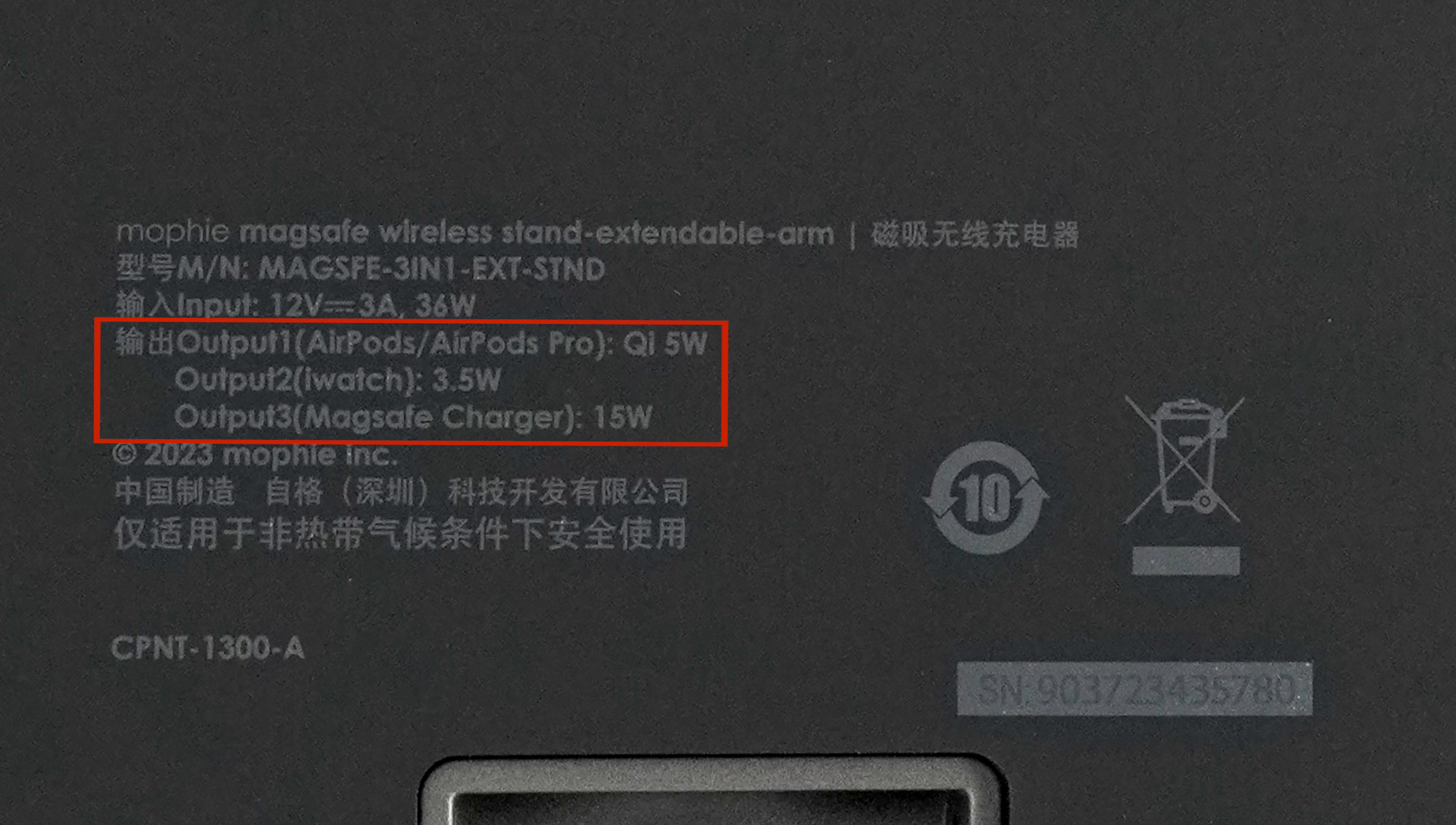The output power for AirPods, Apple Watch, and iPhone are 5W, 3.5W, and 15W. And the total maximum output is 23.5W.